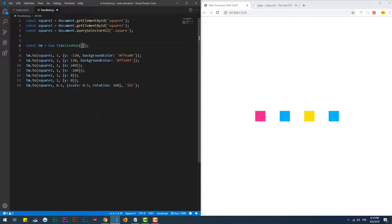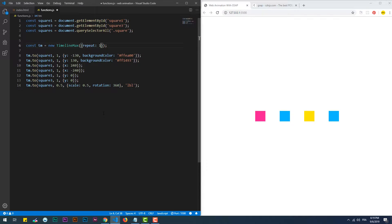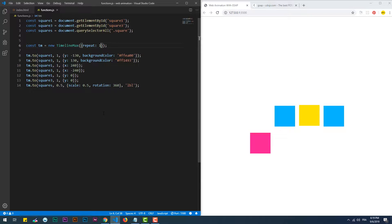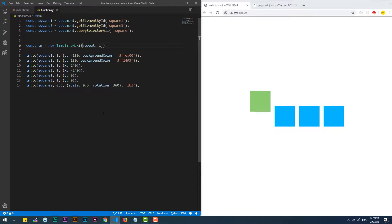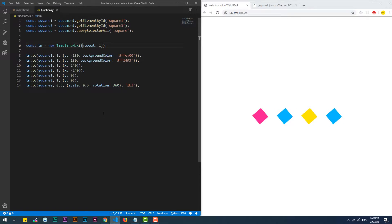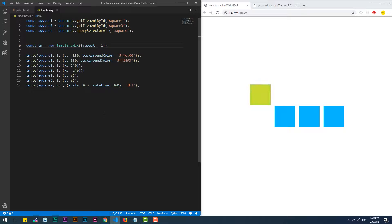The first additional feature provided by TimelineMax is Repeat, which repeats all of the sequences as many times as we want. For instance, one will repeat the animation one more time after it occurs once. Two will repeat the animation twice after the initial occurrence. Negative one, though, will repeat the animation infinitely.